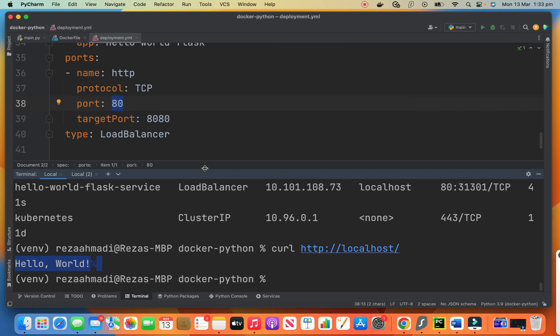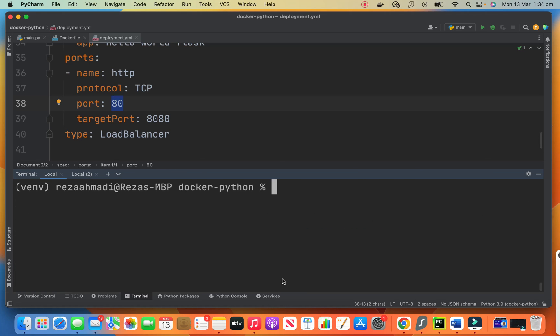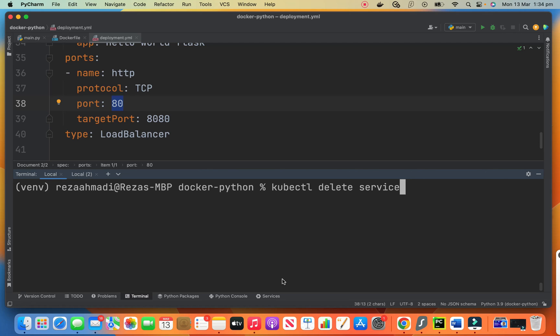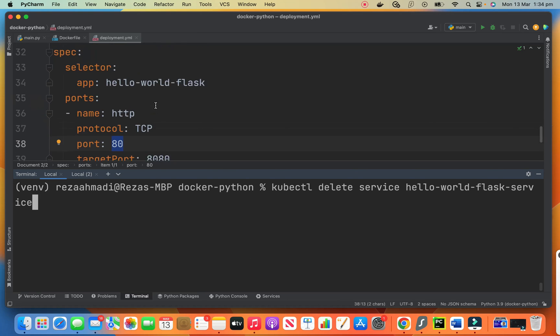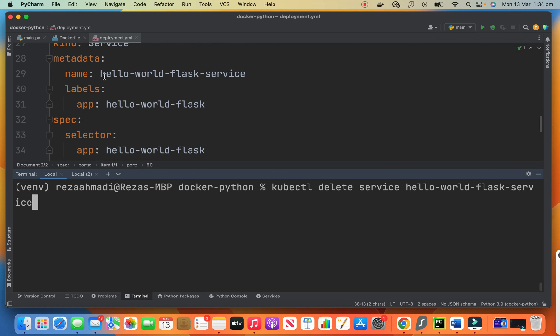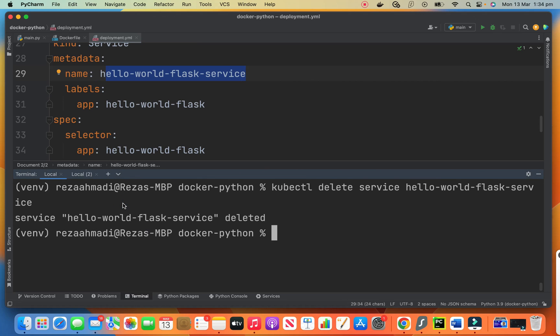Now that you tested everything, you can remove your deployments and services. After everything is finished, you can say cube CTL delete service. On which service hello world flask service. This is our name of service. Look at here. Look at the deployment. Hello world flask service. This is the name of our service. So we delete it. Service deleted.